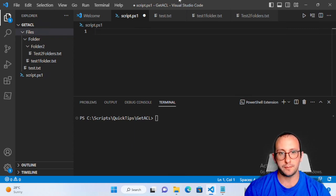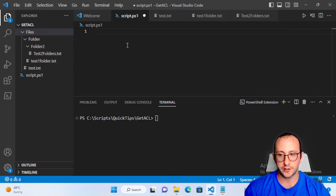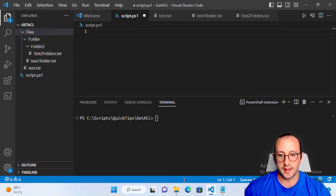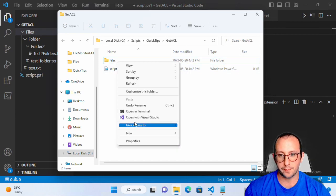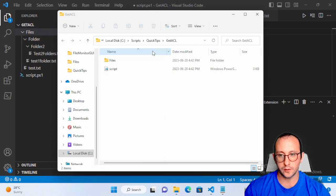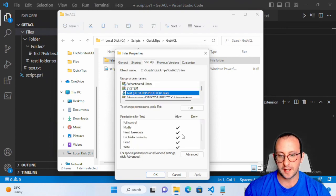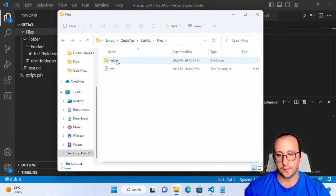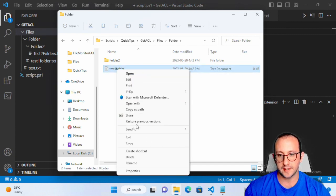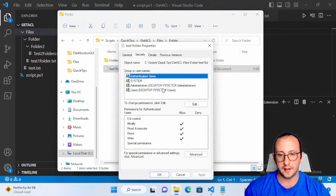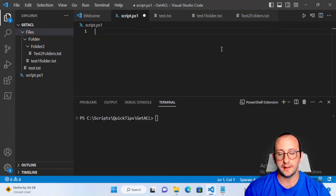Today we're just going to take a quick deep dive into the Get-ACL cmdlet to see exactly how we can use it in a basic fashion. Here I have a set of files and folders, and I've added a test user with modify permission on all of the files — except for one file called 'test one folder.txt', where the test user does not have access. We're going to see how Get-ACL reveals that.